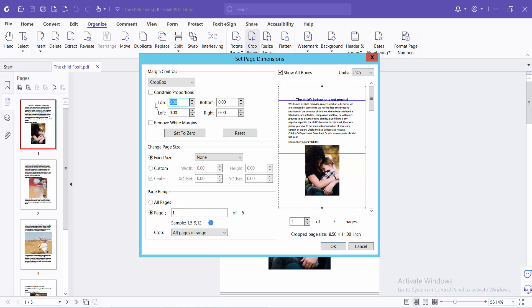I will add a top crop of 2 cm, then change this to 1 cm and see the preview.